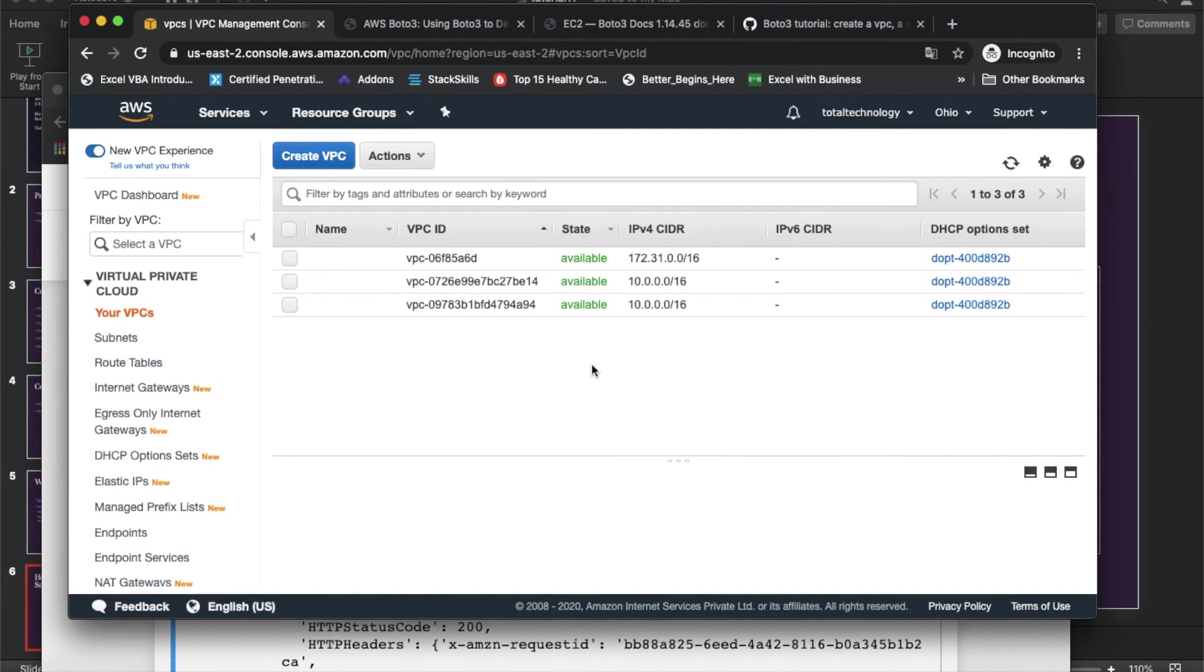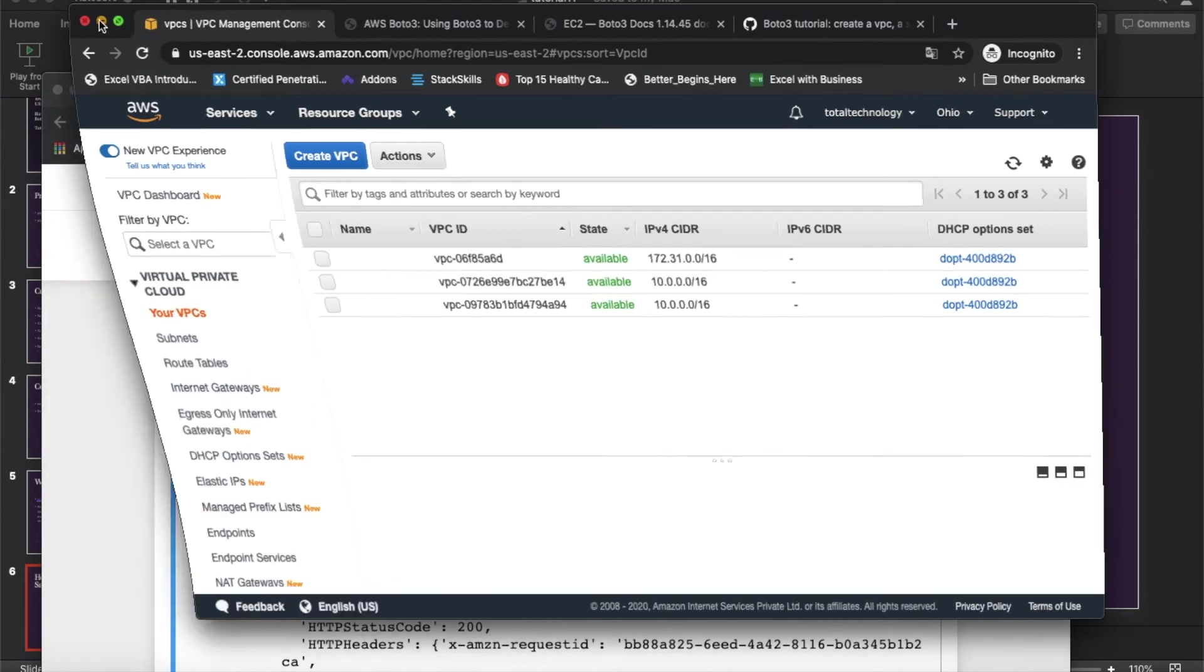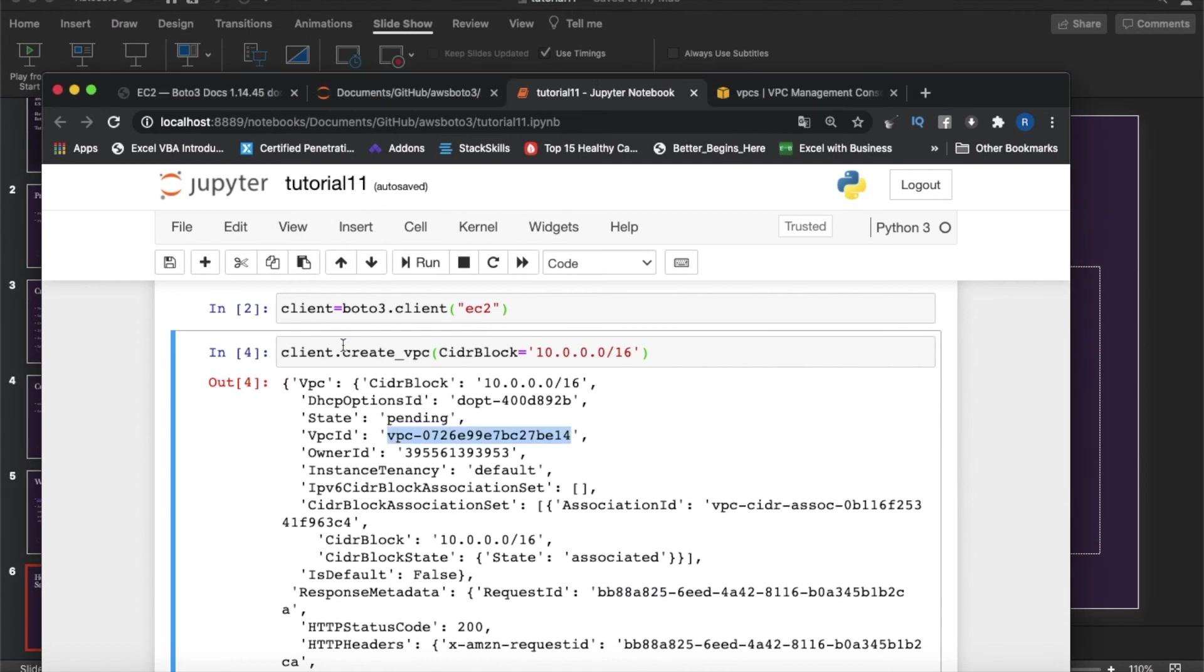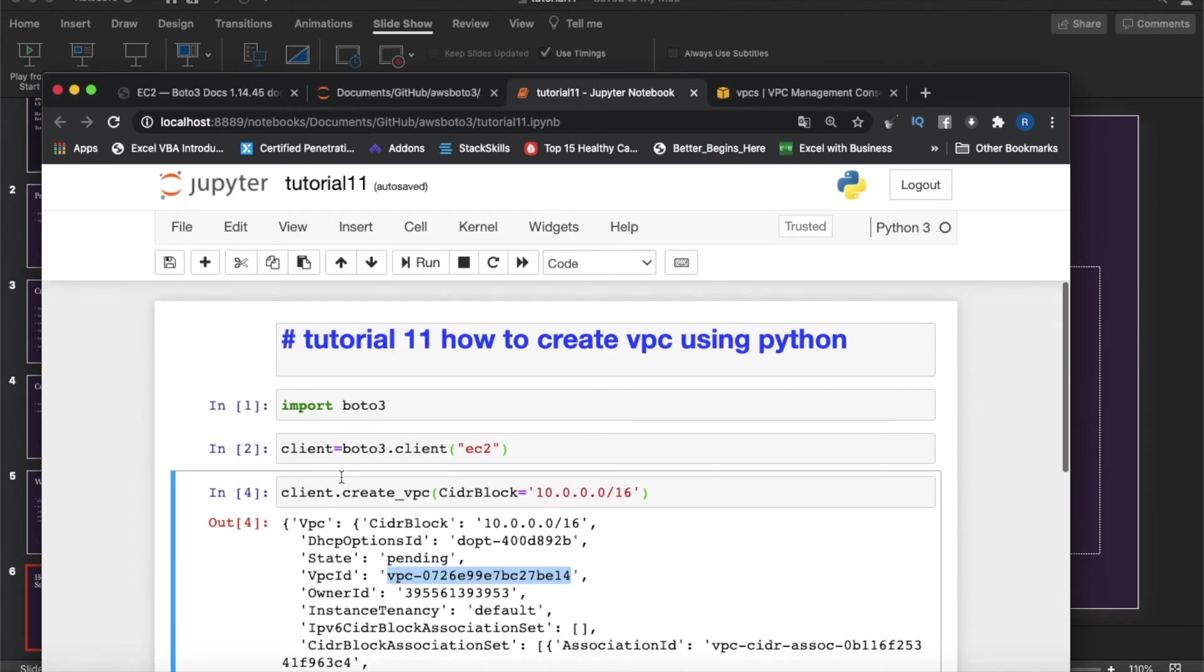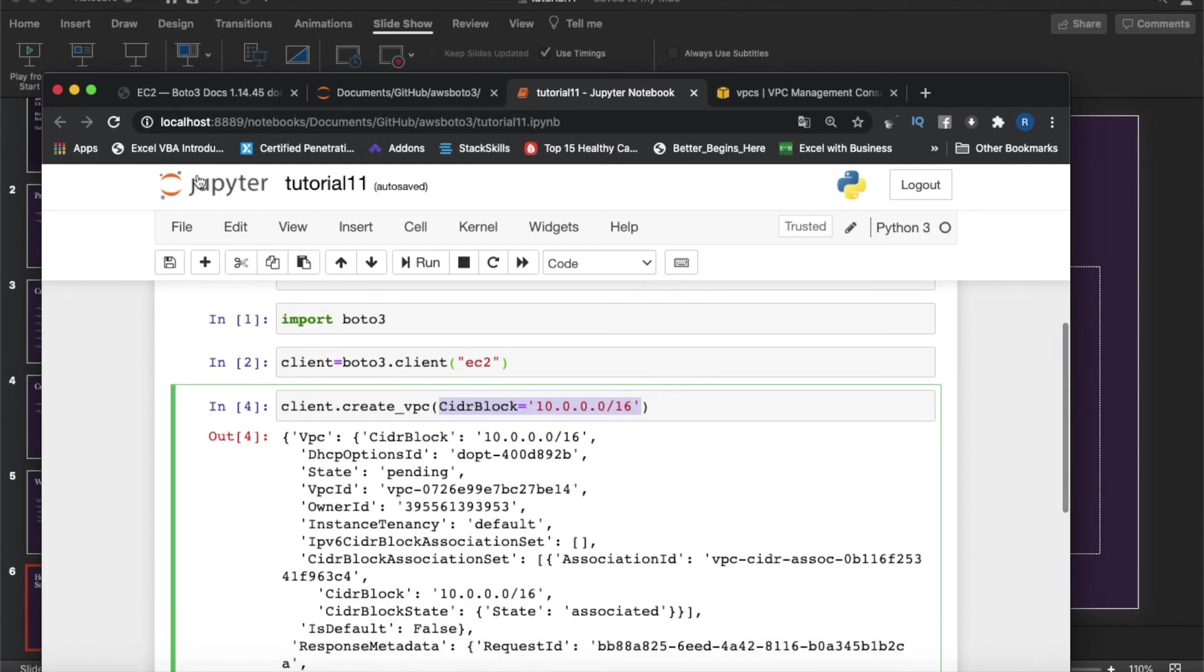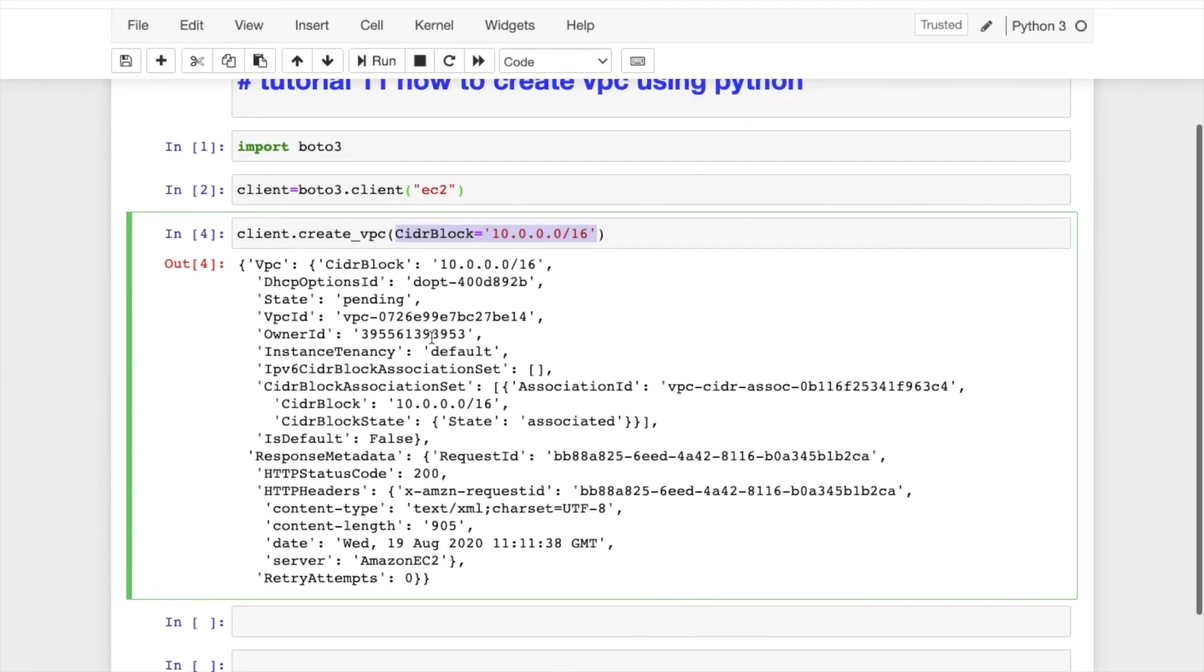Enough of talking, so this tutorial is completed, how to create this thing. Let me tell you guys, if you see here I didn't mention any other attributes, only using this thing I created.